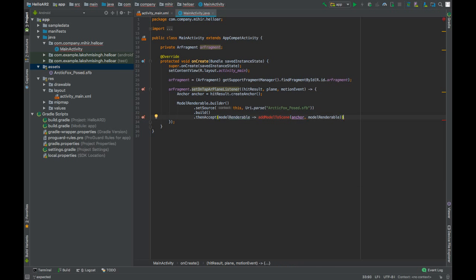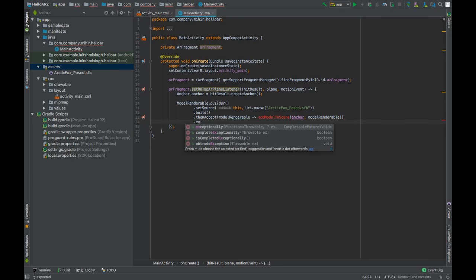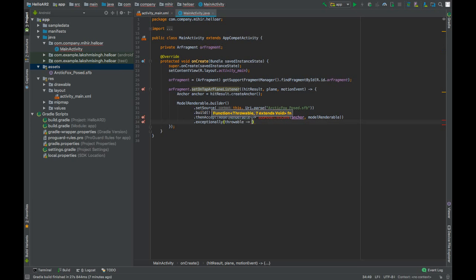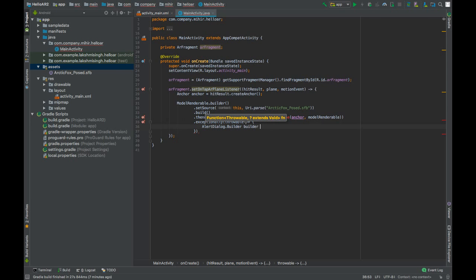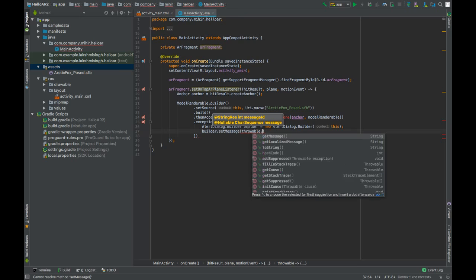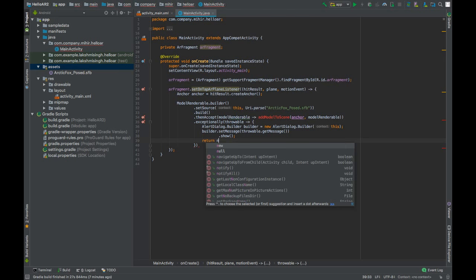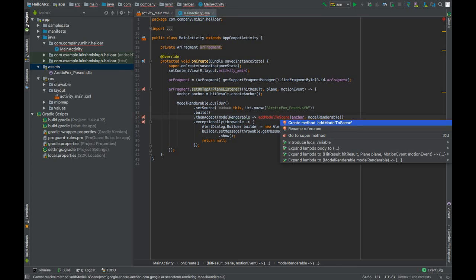If you want to handle any errors that have occurred, call the .exceptionally() function — it returns a Throwable. Whenever an error occurs, we will show the error in an AlertDialog. Create AlertDialog.Builder, set the message to throwable.getMessage(), call .show(), and return null.